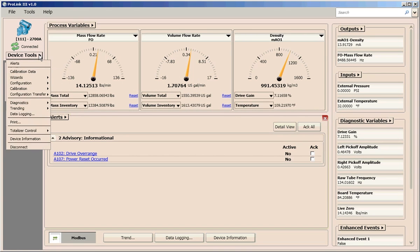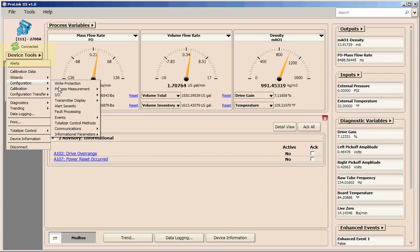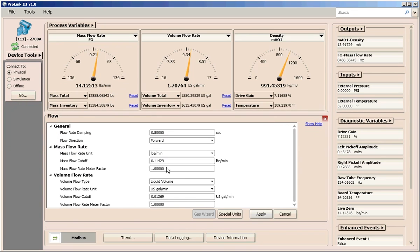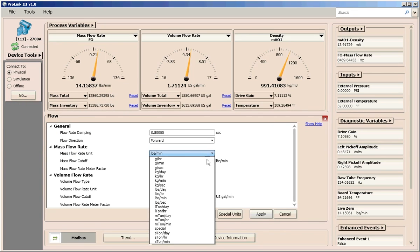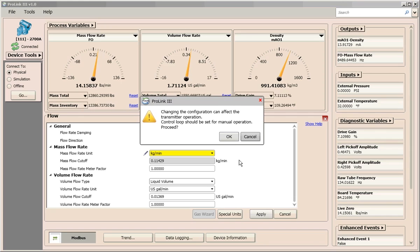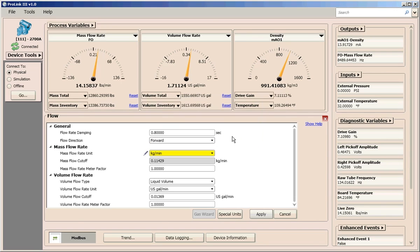To configure your device, the device tools menu provides main access to all configuration features available in ProLink 3. Depending on your selection, the configuration screen displays below the process variables view. When you make and apply a change, the new setting is immediately communicated to the device.